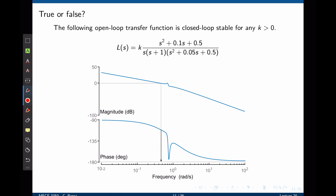Now let's look at the gain margin. We see that this system never touches negative 180 degrees—this is the closest point we get. Going up from there, we are not quite at zero decibels—there is still a small margin. Notice, however, that a small change in the gain of this transfer function can make the Bode plot shift upwards and lead to a point very close to instability.